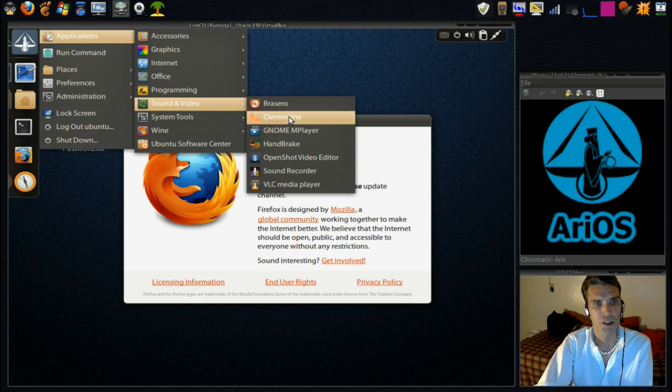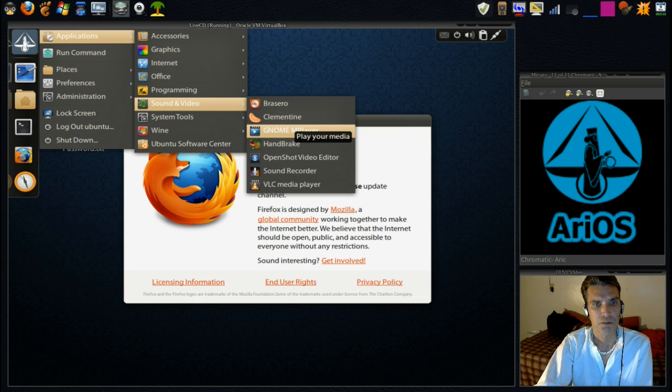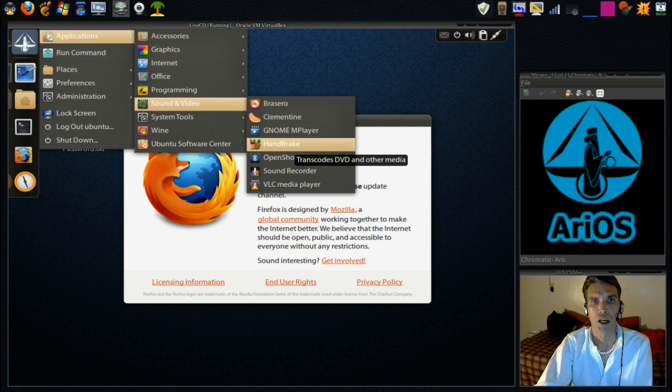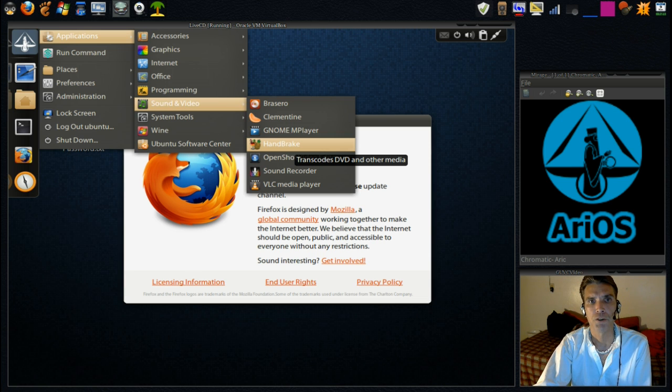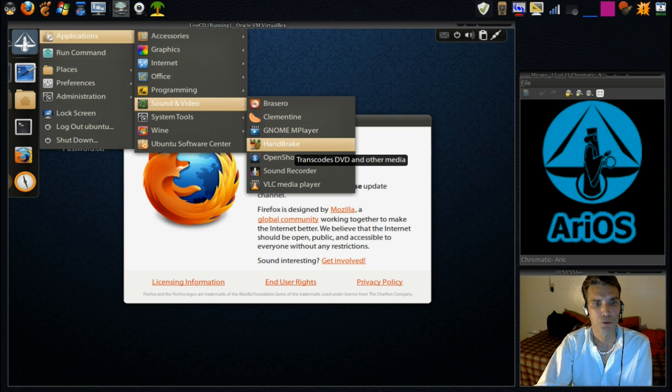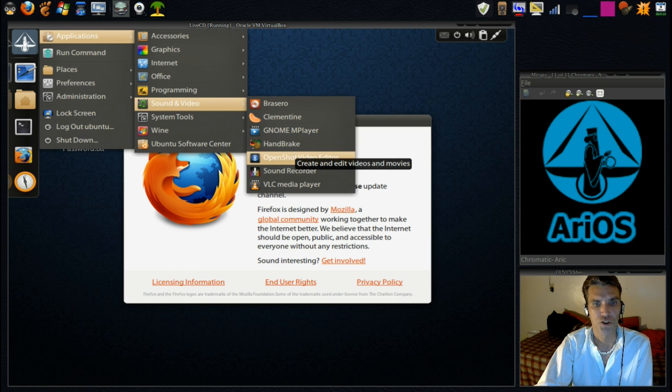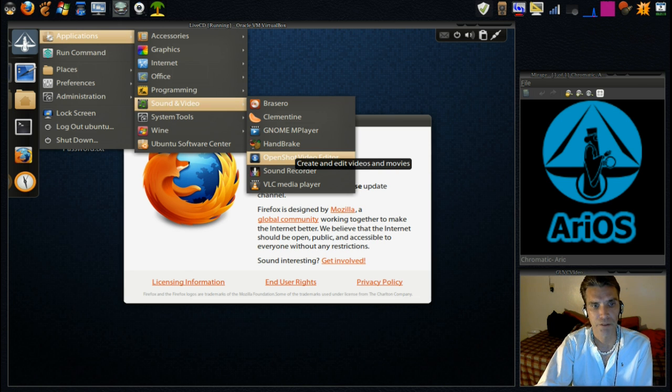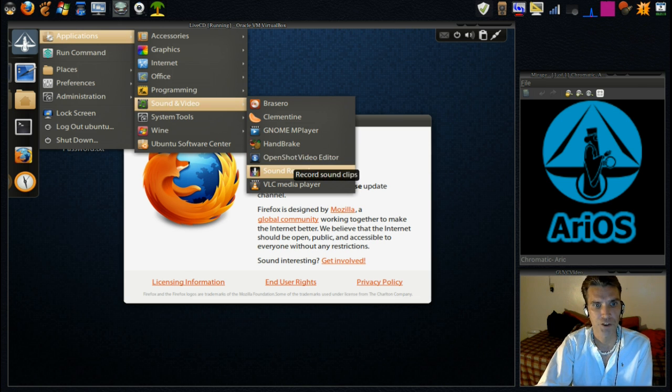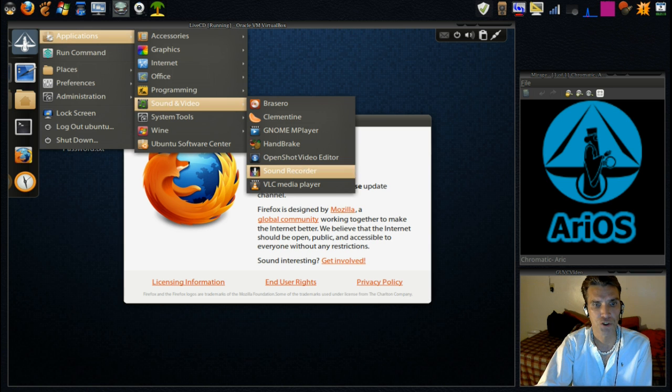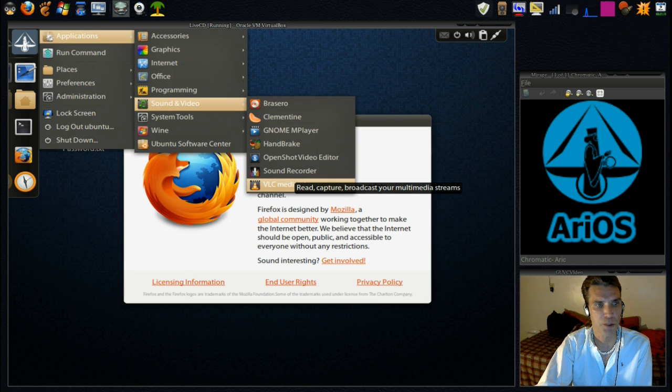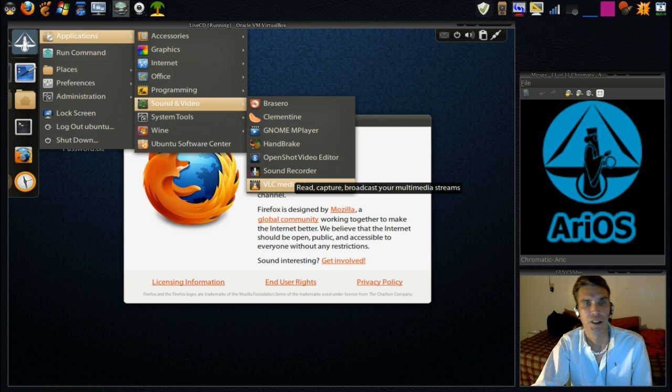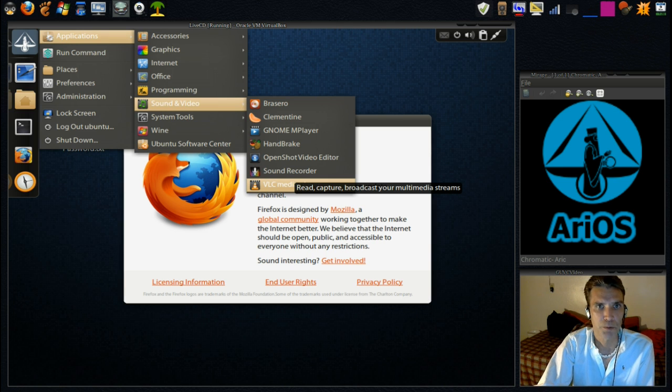Okay, and then Brasero, Clementine. We have GNOME Handbrake for converting your video files. OpenShot Video Editor. I have a tutorial online showing how to make a video, so check that out if you get a chance. A sound recorder, and then of course the VLC Media Player, which just so happens to be the best media player for Linux.